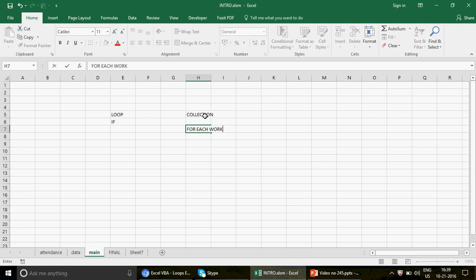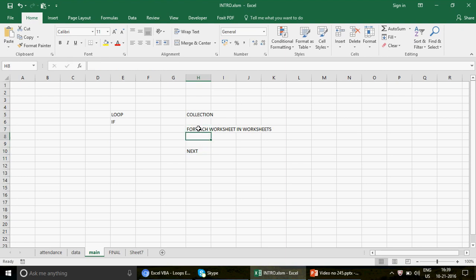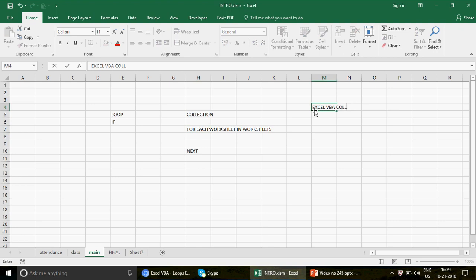We're going to apply the collection loop written as: For Each worksheet In Worksheets — Next. This is a built-in loop in VBA that we use whenever we want to loop through all sheets. By default we won't be dependent on any specific sheet name. If you want to understand this better, watch the Excel VBA Collection Loops playlist, which has around five to six basic videos starting from scratch. So we want to protect all sheets with a password, but skip the Main sheet.